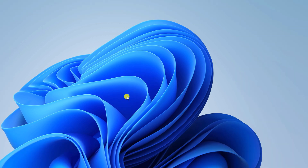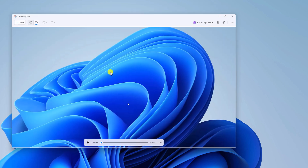Once the recording has been completed, simply click on the Pause button, then click on the Stop Recording button. Here you will get a window to review your recorded video. Once done, you can simply click on the Save button and save the recorded video.